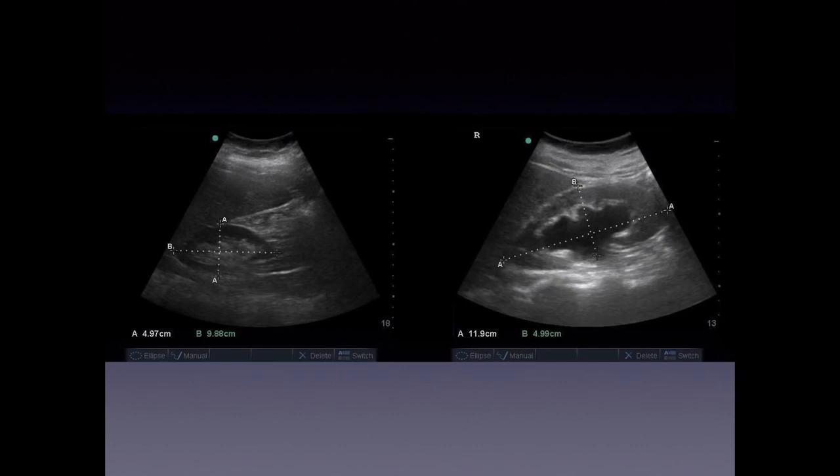When comparing both sides, you can see that the right kidney in this example has hydronephrosis present compared to the normal-appearing left side.